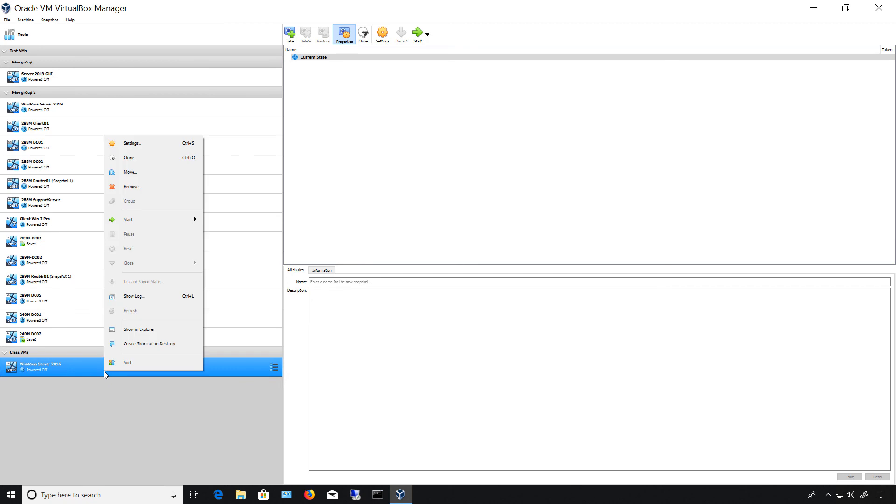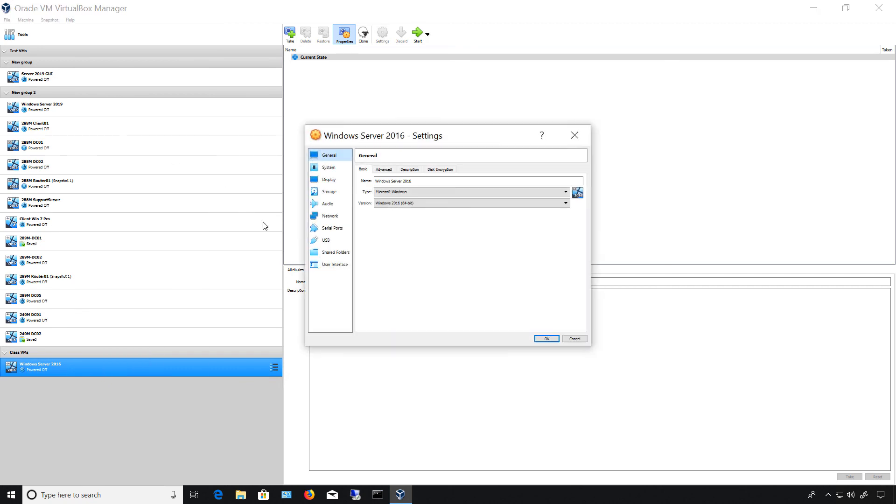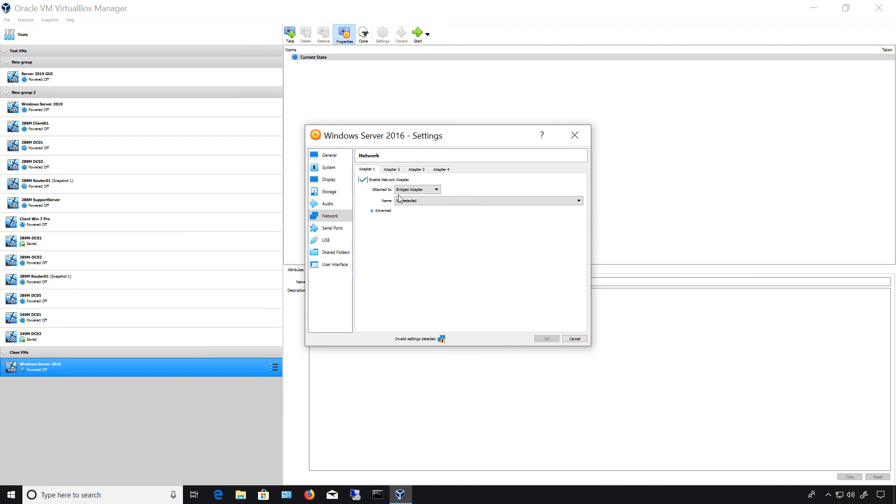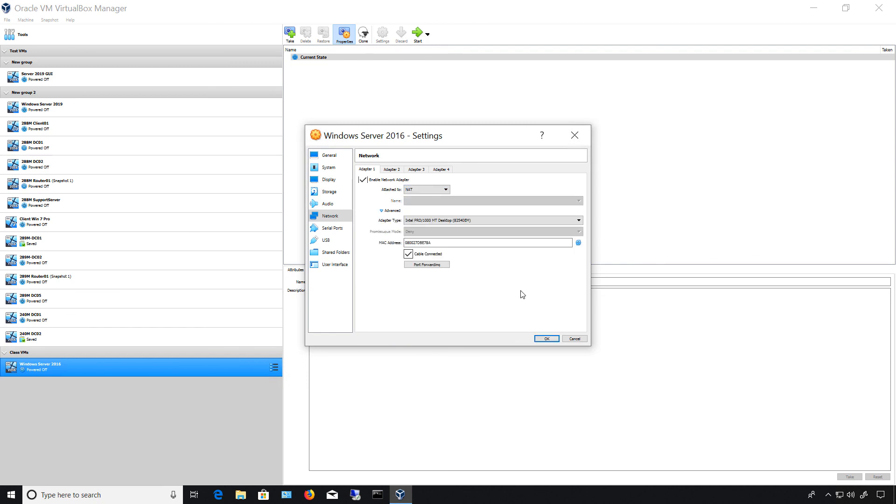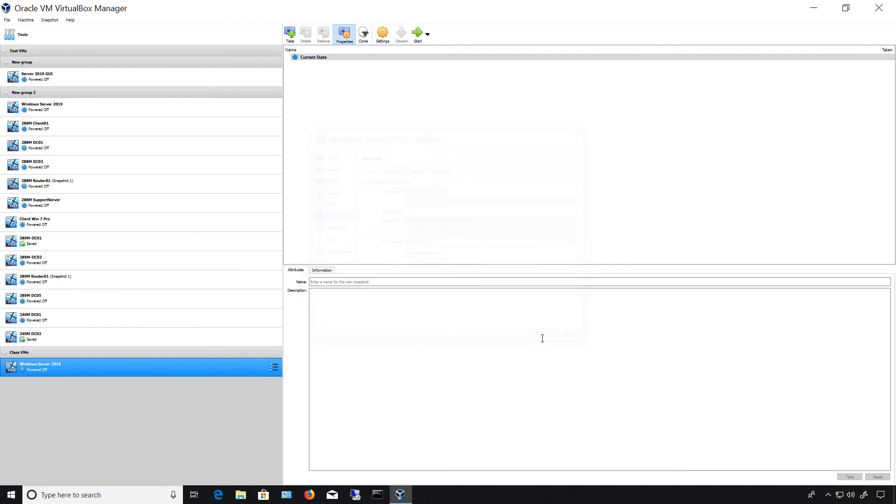All right, so I'm going to go back, click on settings, and go to network. And now I can check the network adapter and you can choose one of these that you need to communicate. And if you're not sure what those mean, check out my playlist and I go through what each of these different adapters means. So I'm going to go with NAT in this case and click OK.